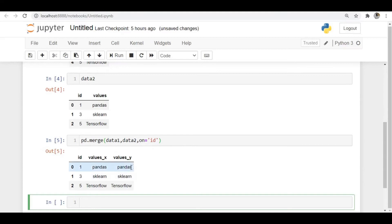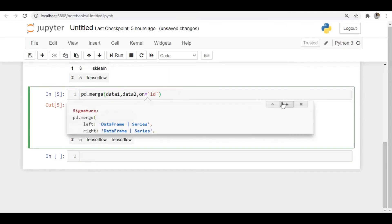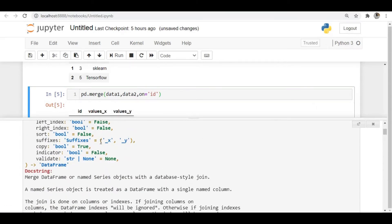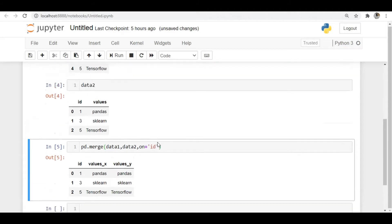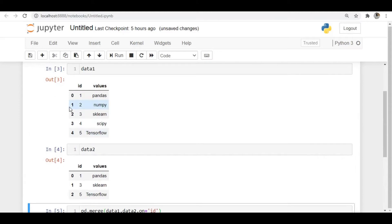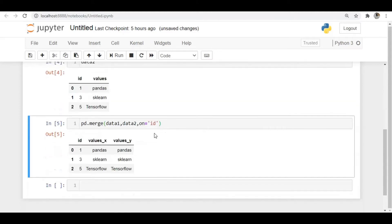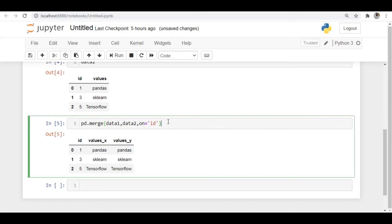Running pd.merge, you can see it produced columns with suffixes _x and _y for the 'values' column. By default the suffixes are _x and _y, but you can change them. We only got three rows because the default 'how' value is 'inner', which performs an intersection operation.